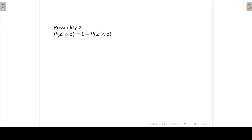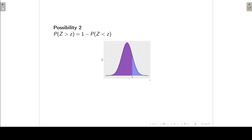Possibility 2: I want to find the probability that Z is greater than a positive value. The tables only give the area to the left of Z and not to the right. So to do that, I take 1 minus the probability that Z is less than Z. Think of it this way: the total area under the curve minus the area to the left of Z gives the area to the right of Z.